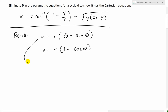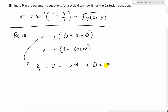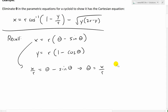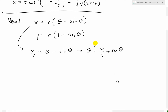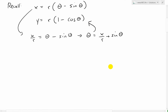Rearranging the x equation, we divide through by r to get x over r equals theta minus sine theta. Moving the sine theta over, we get theta equals x over r plus sine theta. Now that we have this expression for theta, we can substitute it inside the y equation and work with the combined result.